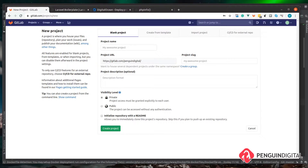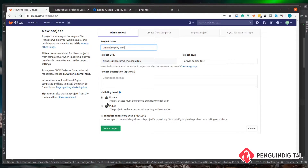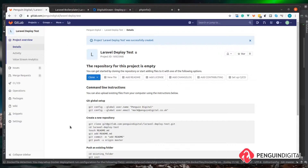We want to give this project a name, so I'm just going to call mine 'laravel-deploy-test'. We don't need to give it a description, and you can set it to private or public depending on whether you want other people to see it. For the purpose of this demo it doesn't really matter, so I'll just leave the default as private and then click 'Create Project'. When you create a repository on GitLab it gives you all the details you need to set up your repository on your local machine.